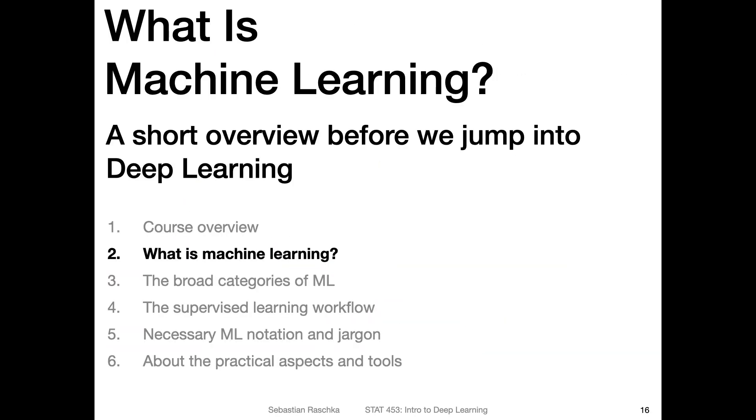So then let me finish this video. And then in the next video, I will talk finally more about machine learning.